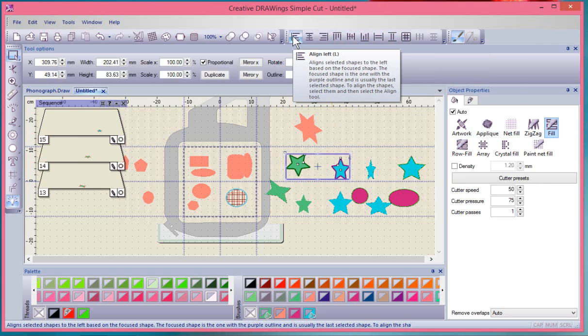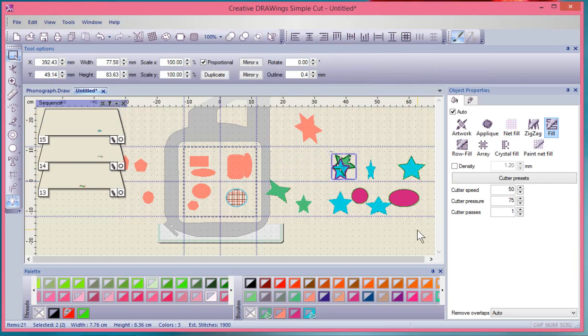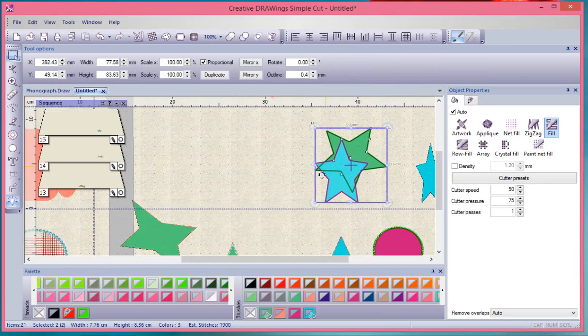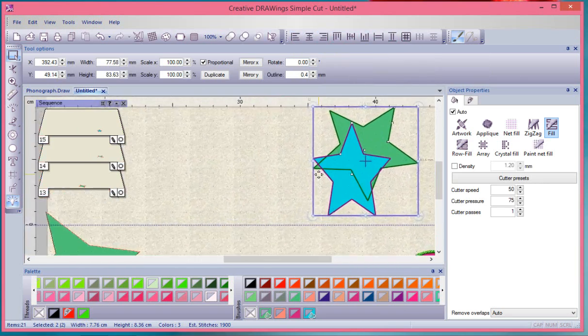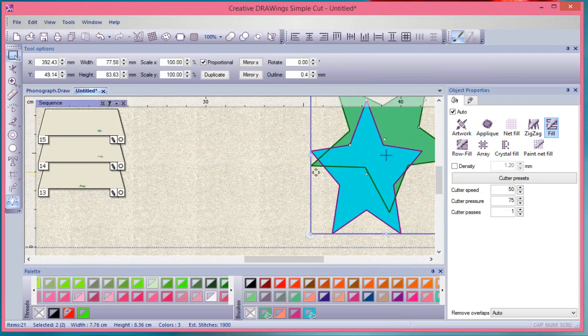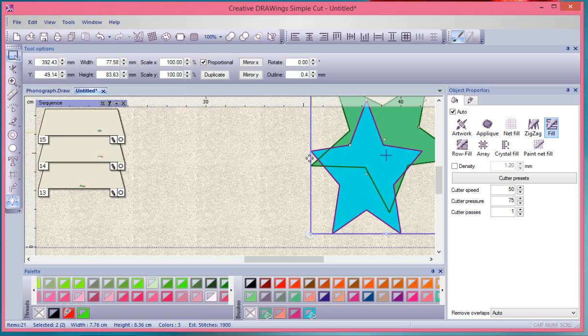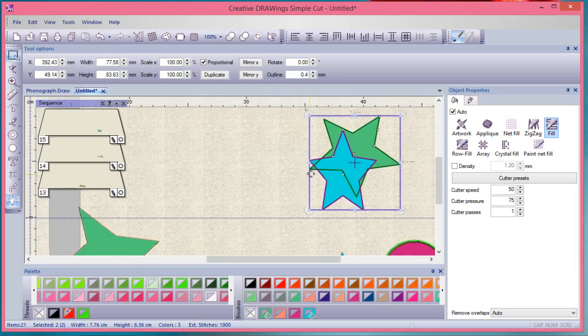The first one is align left. If I click on this it will make the two stars have the same matching left extreme point, so they both have the same left edge.